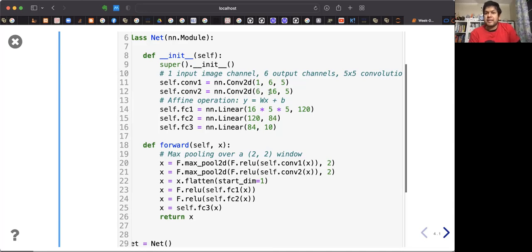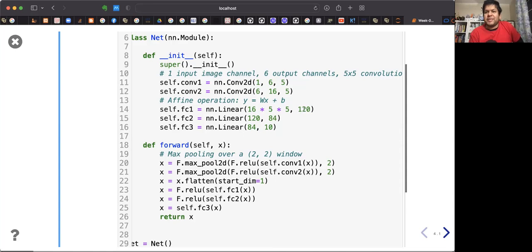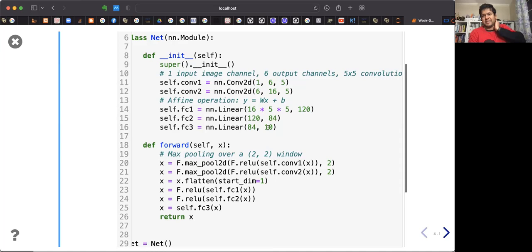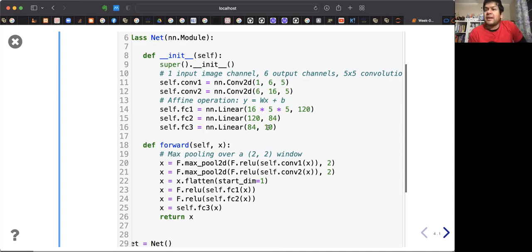You have to match the dimensions: 16 and 5, which becomes the input channel size of 16×5×5. The next layer has 120 neurons, which must match the first argument of the next linear layer, then 84, then 84 to 10. This is one neural network being built for 10-class classification.